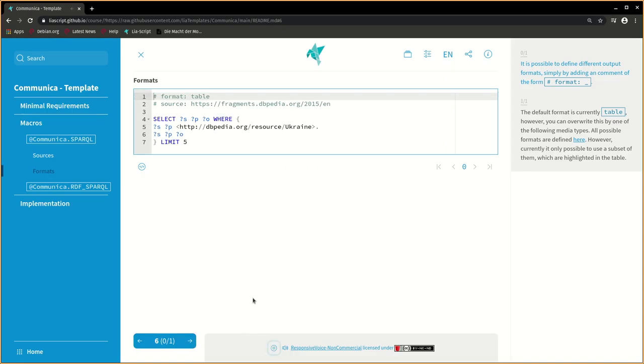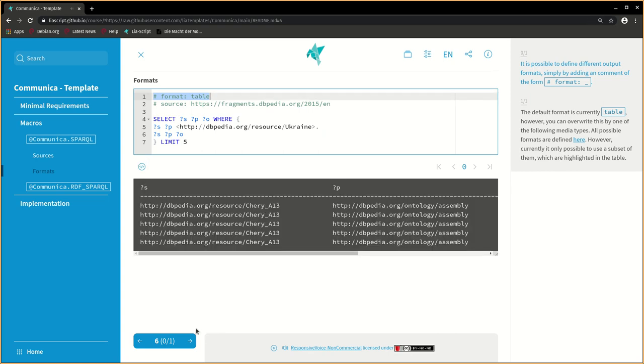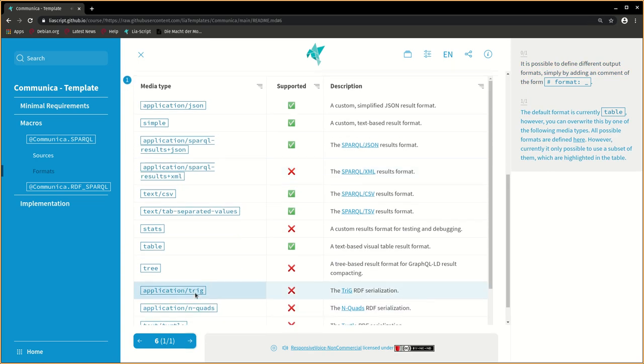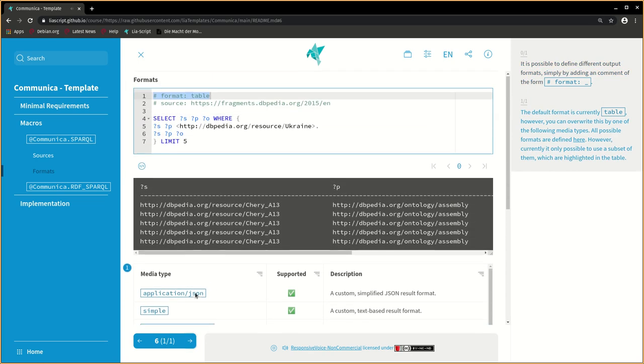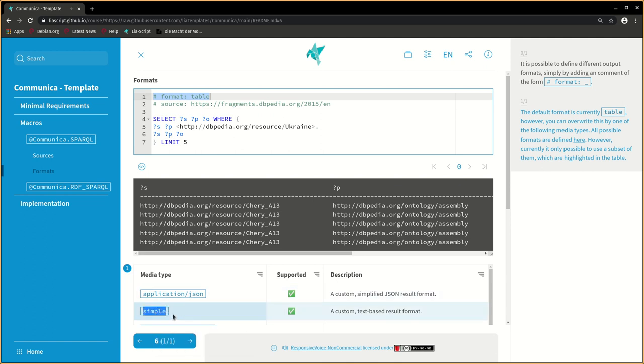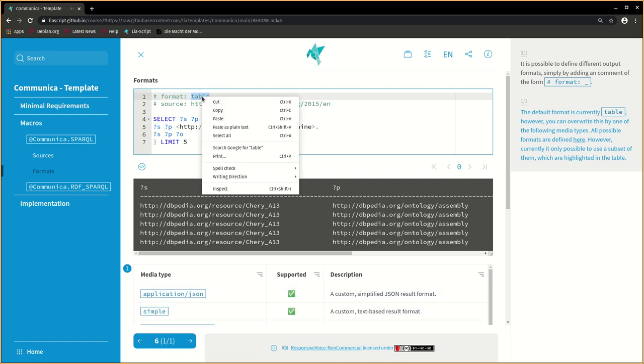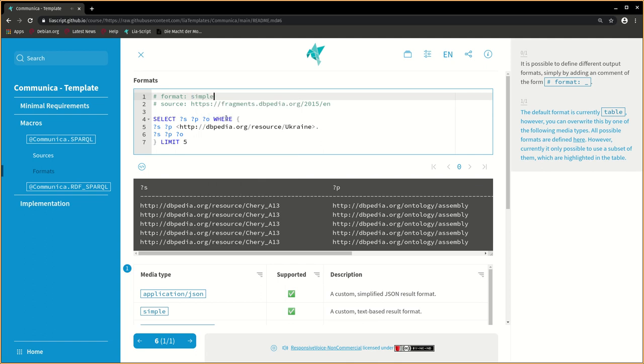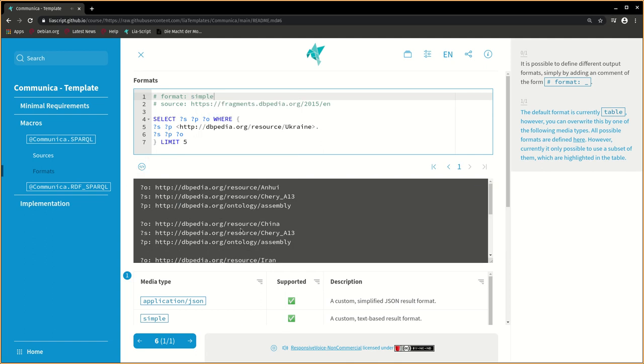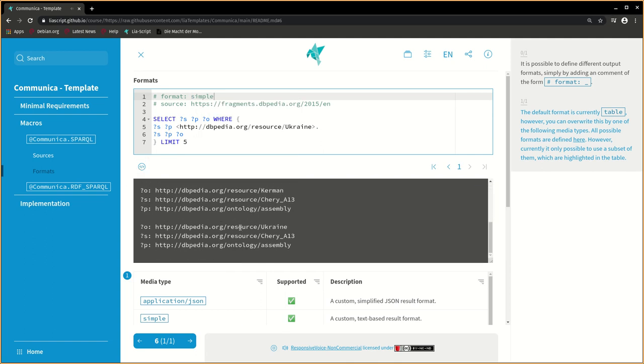It is possible to define different output formats simply by adding a comment of the form hash format underscore. The default format is currently table. However, you can overwrite this by one of the following media types. All possible formats are defined here. However, currently it's only possible to use a subset of them, which are highlighted in the table.